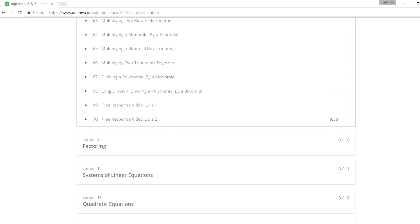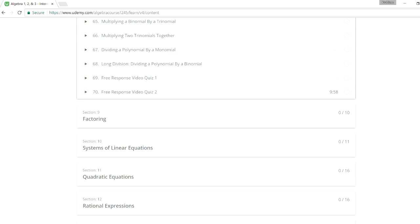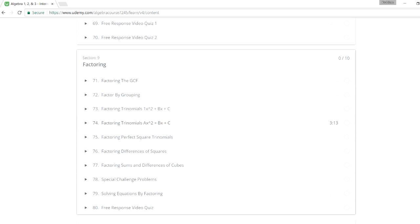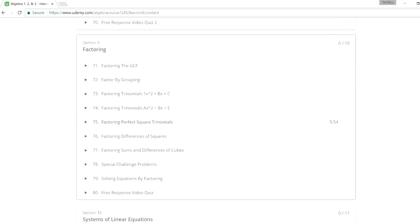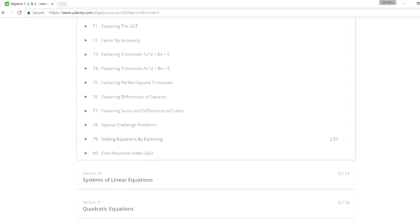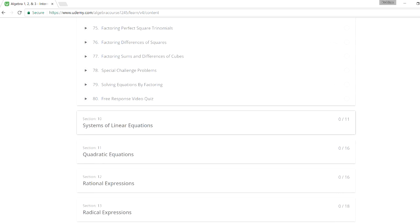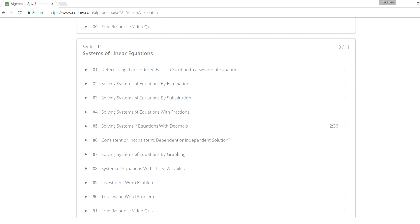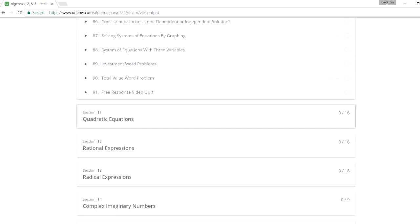And then we have polynomials, and that's a long section. And then factoring. That's another topic you need to master. And then system of equations. You can solve it by elimination, substitution. There's also word problems as well. Sometimes you've got to solve equations with three variables, x, y, and z. So that could be helpful.